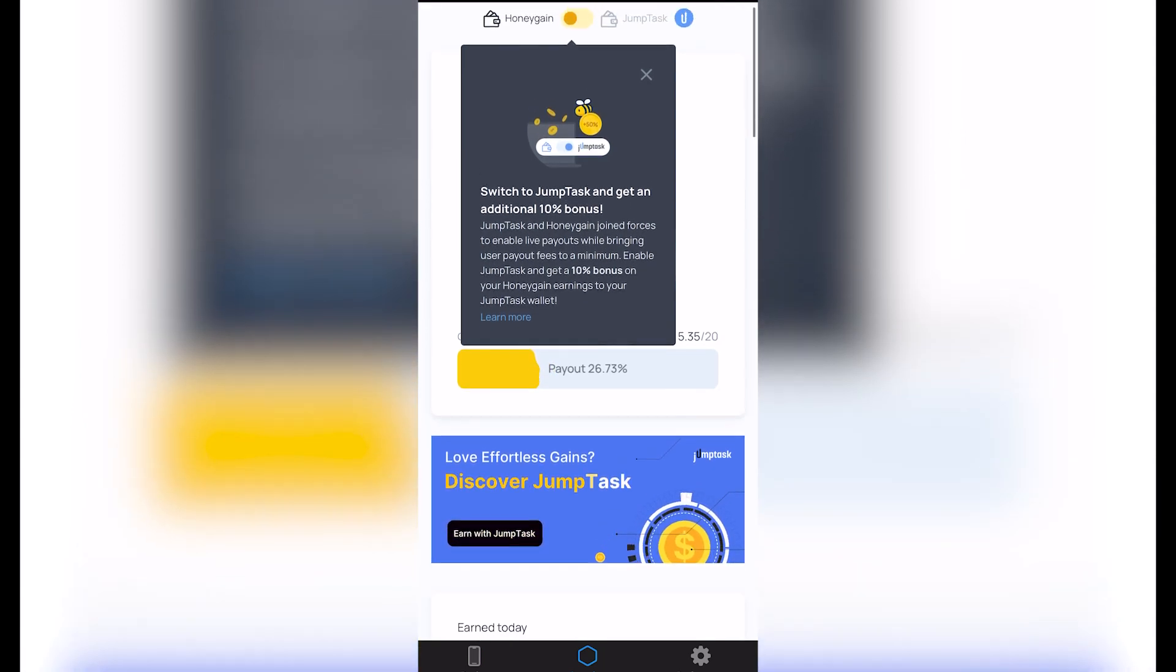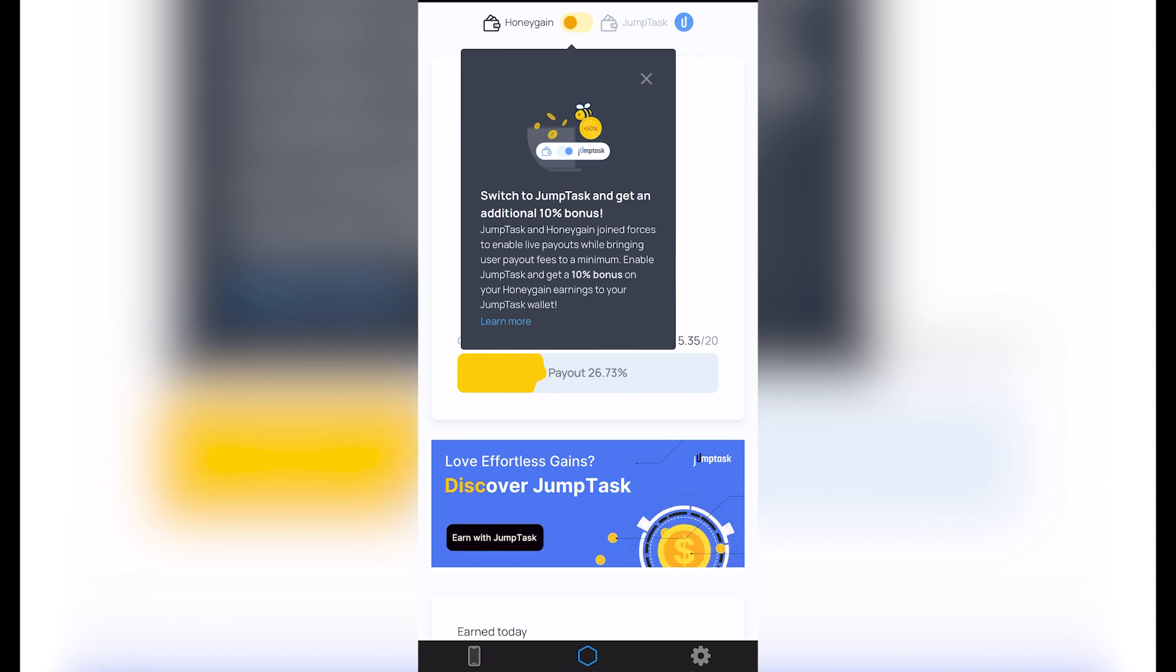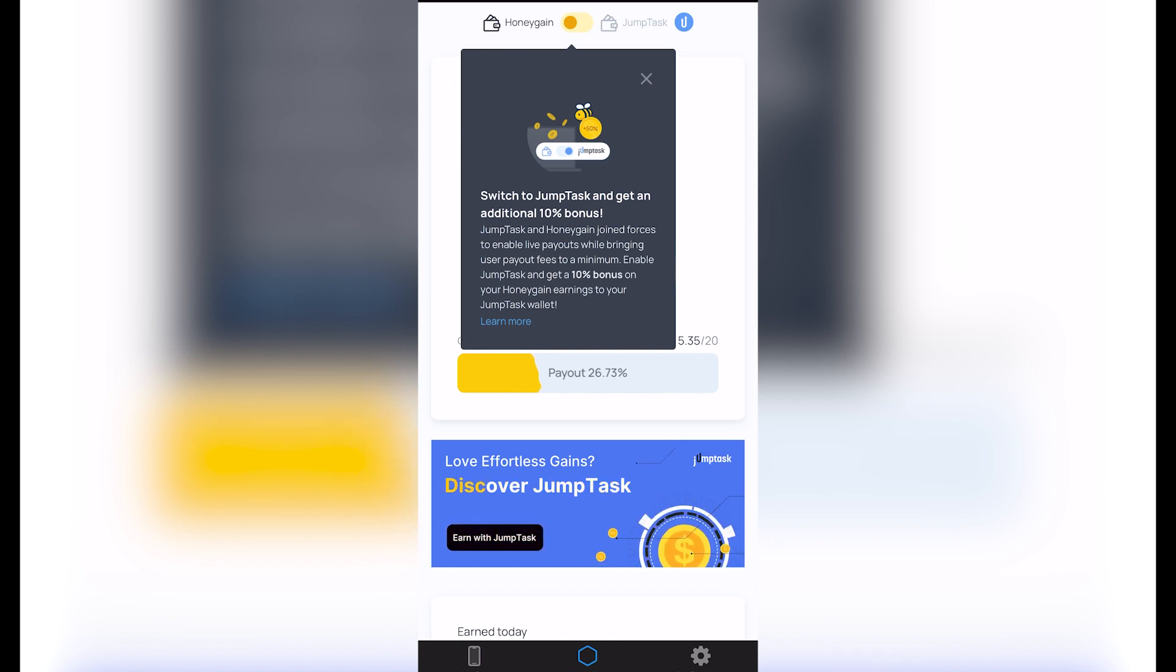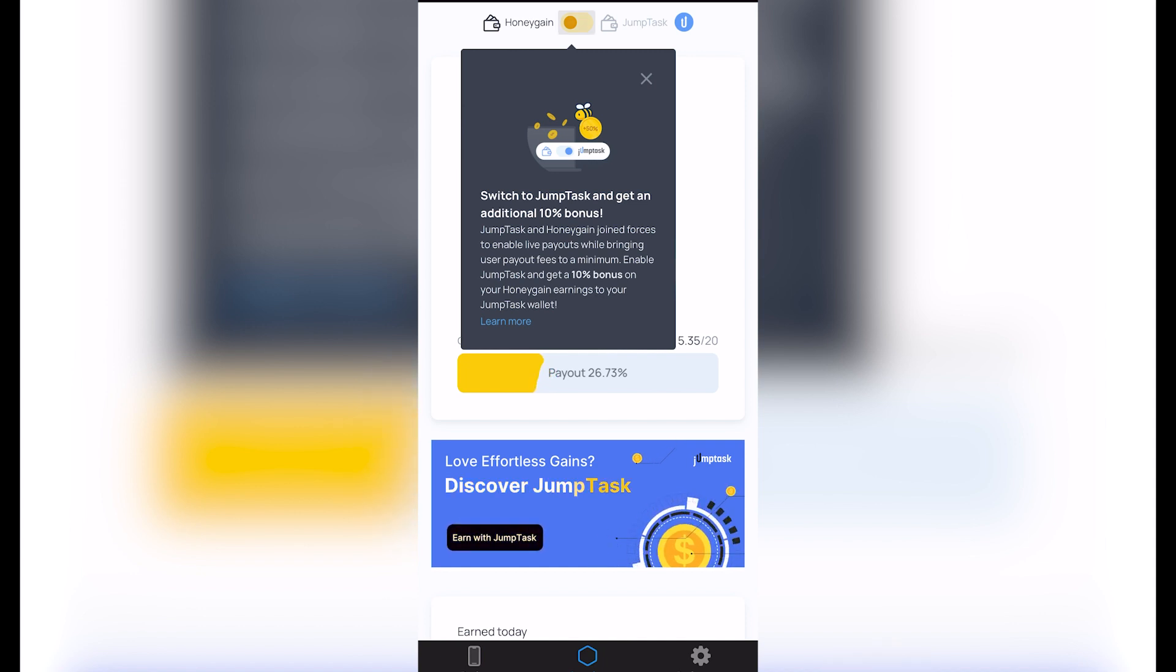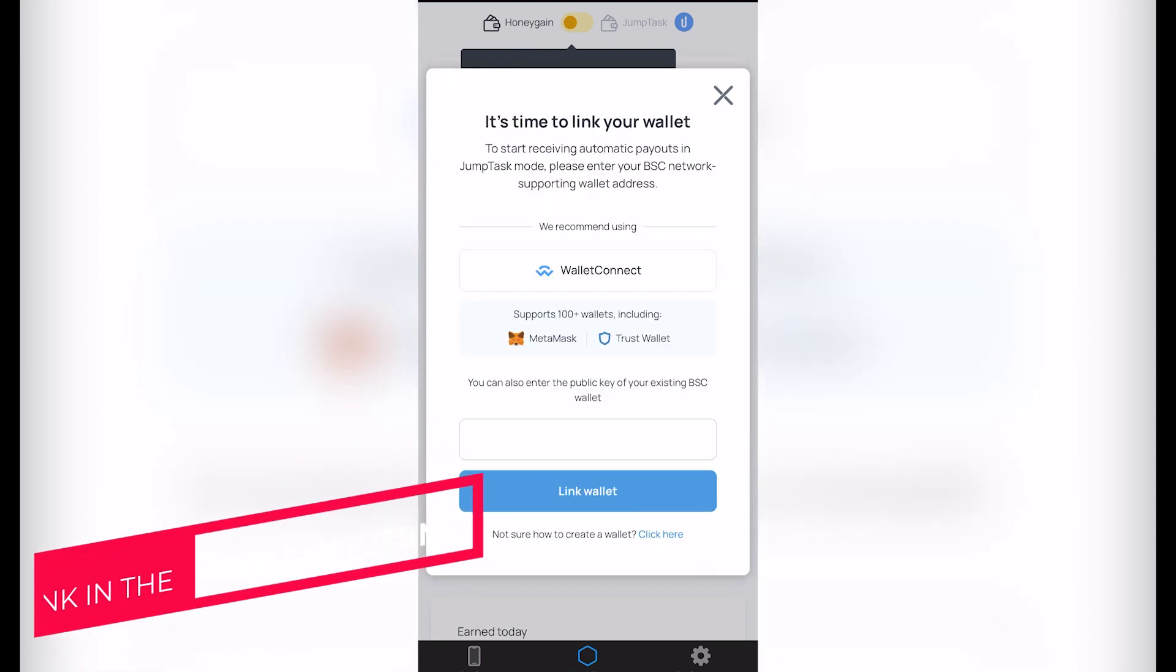So if I switch to Jump Task, I can earn some additional 10% bonus. So I just need to switch from Honey Gain into Jump Task. I'll just enable this option. It says 'You're about to discover Jump Task mode. Say hello to instant payout and grant these payout fees.' So what happens here, I'm going to choose 'Let's start.' The next thing that I need to do is link a wallet.